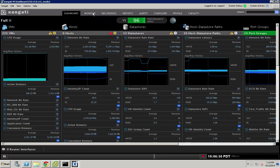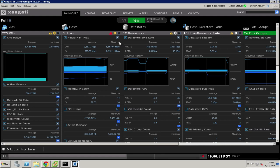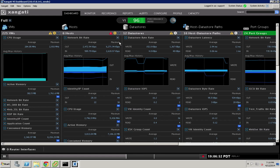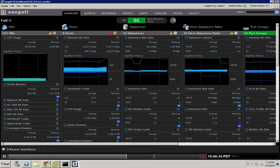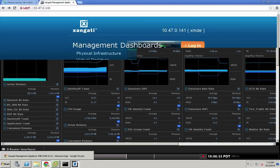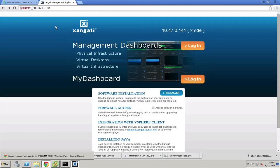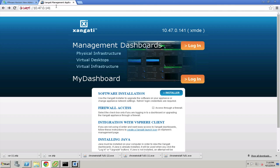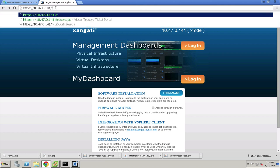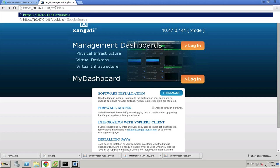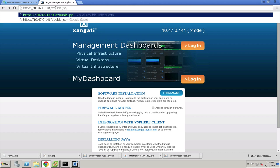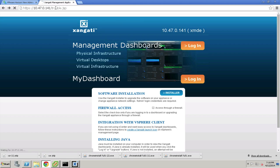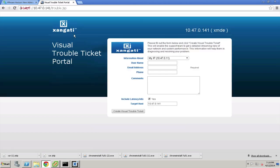There's one other capability of the Zangati dashboard that's worth mentioning. When you look at the login screen for a Zangati dashboard, if you come up to the URL bar and put in trouble.jsp after the URL, you'll be taken to our Visual Trouble Ticket portal.